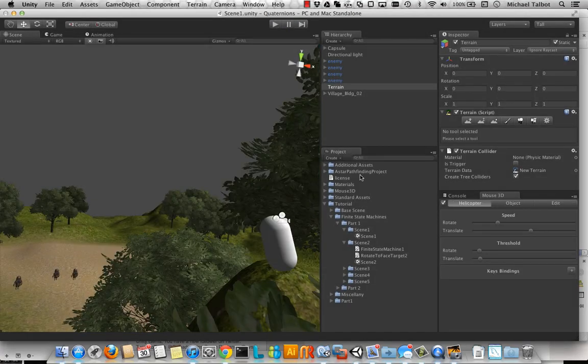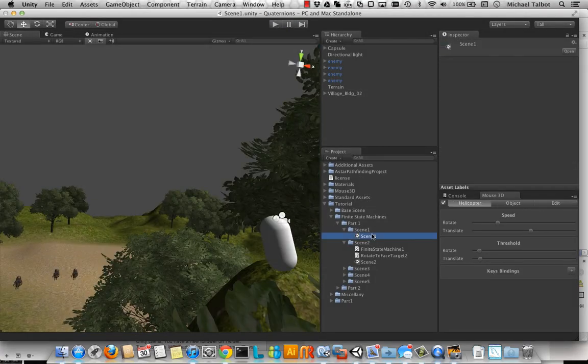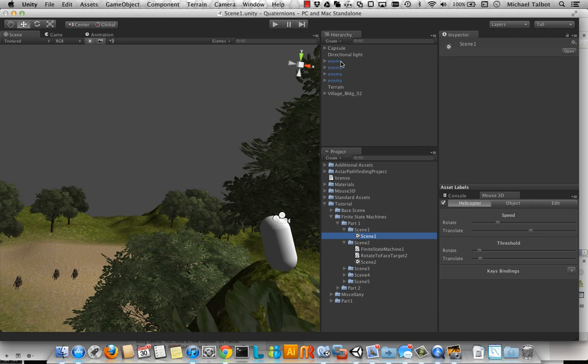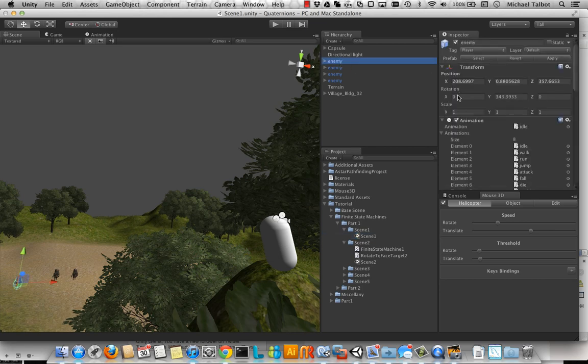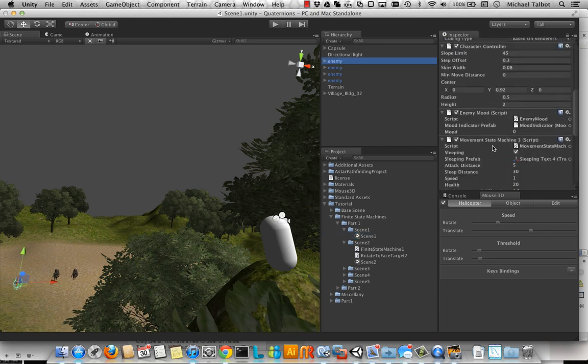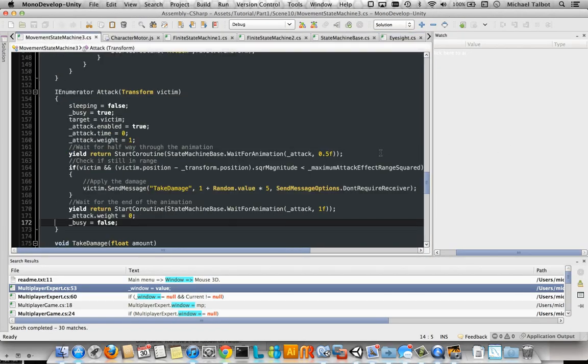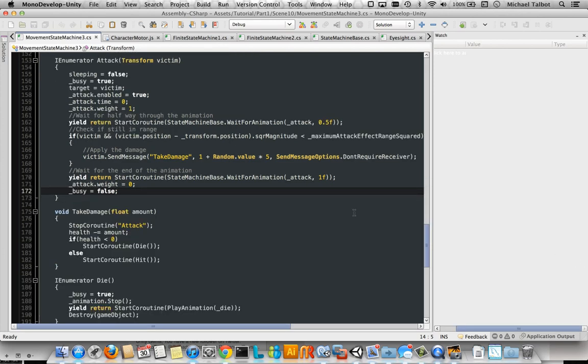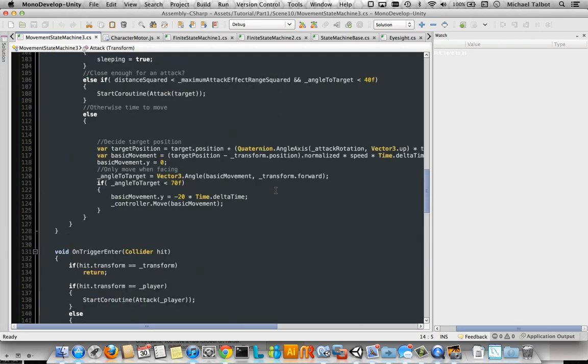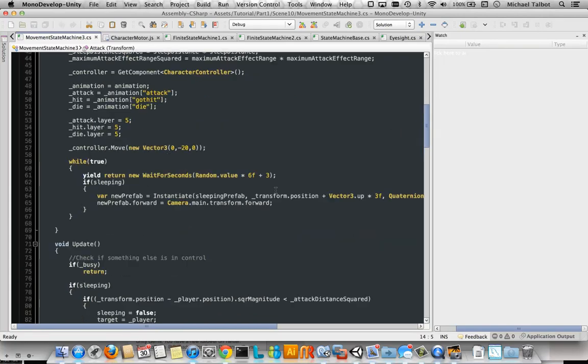So in this first scene, we're using the code from the Quaternions tutorial, which is movementStateMachine3. And here that is. So let's have a look first of all.